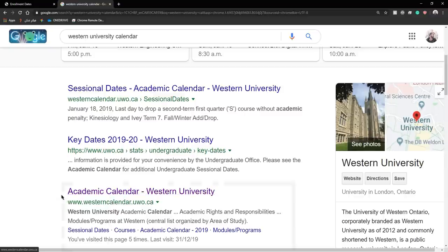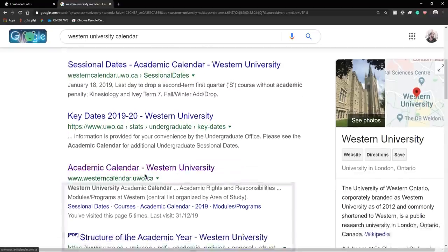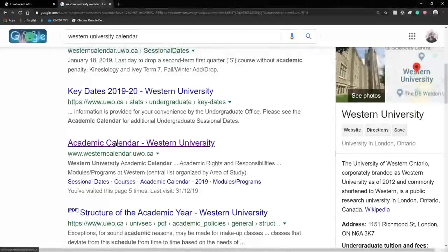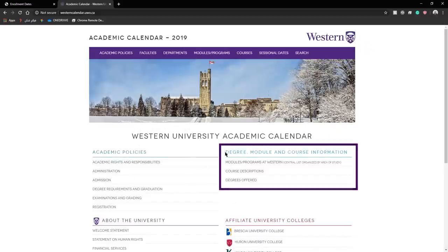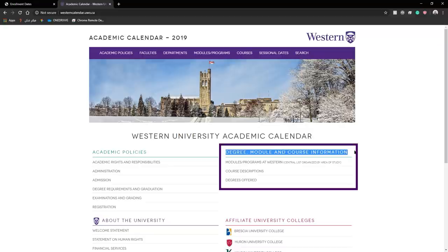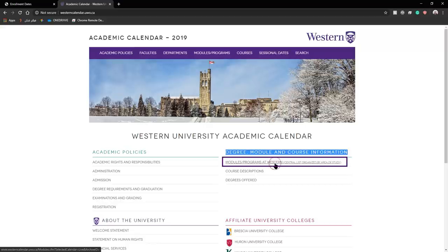You want to look for academic calendar, westerncalendar.uwo.ca gets us to this page. Here you would want to look under degree module and course information and click on the first tab modules programs at Western University.